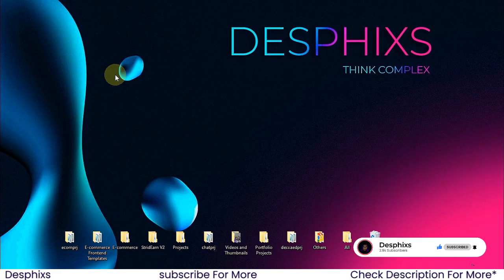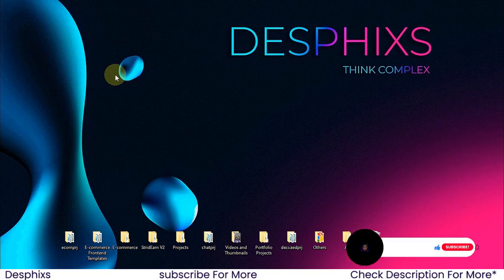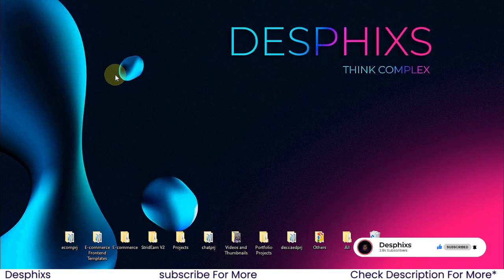Make sure to drop a like, consider subscribing and turn on the bell notification. If you want to get a template, check out the link in the description. It should point you to the right direction to get a template and you're going to be coding along. So without any further ado, let's go ahead and get started.